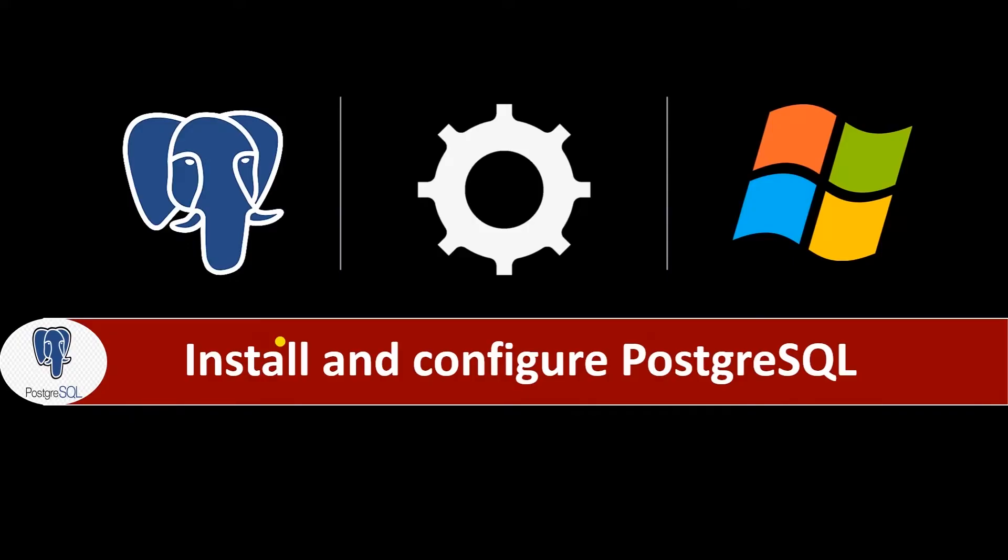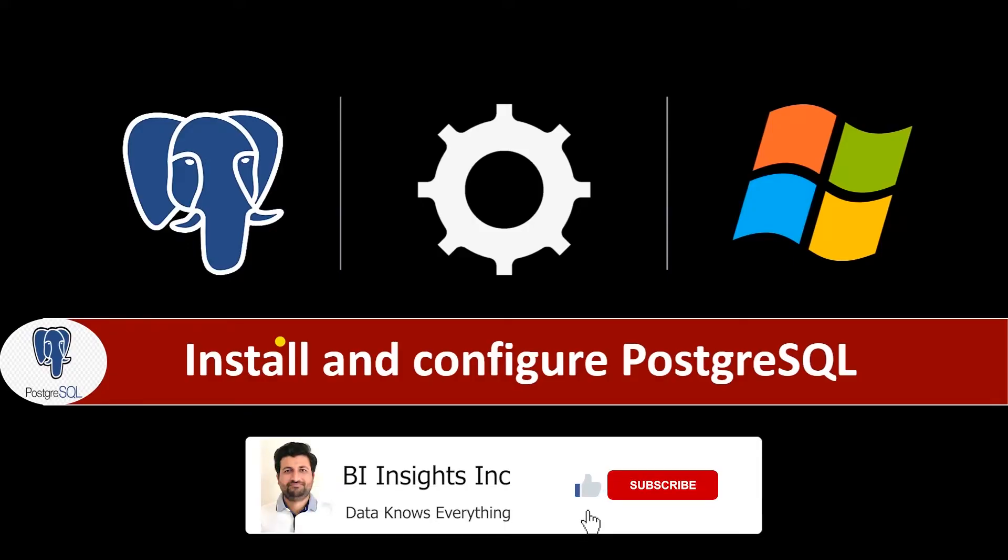Hello and welcome one and all. Today we are going to learn how we can install and configure PostgreSQL on Windows.